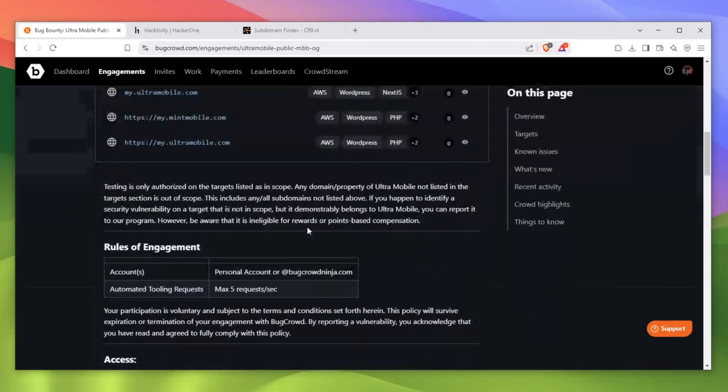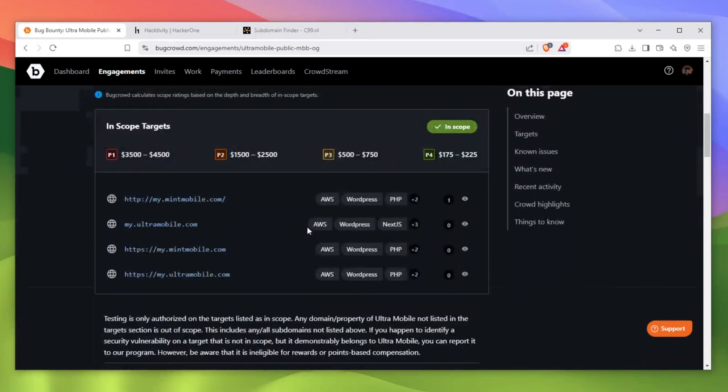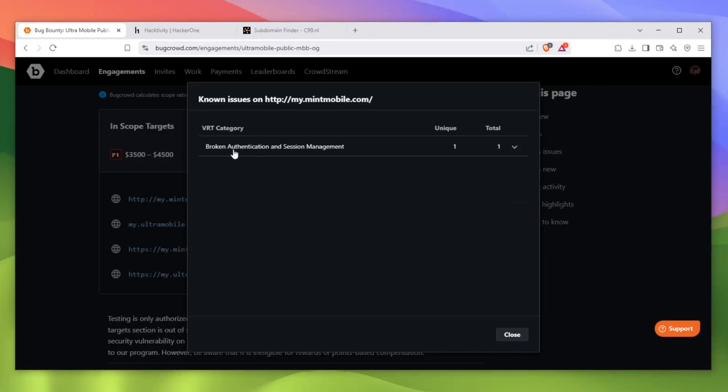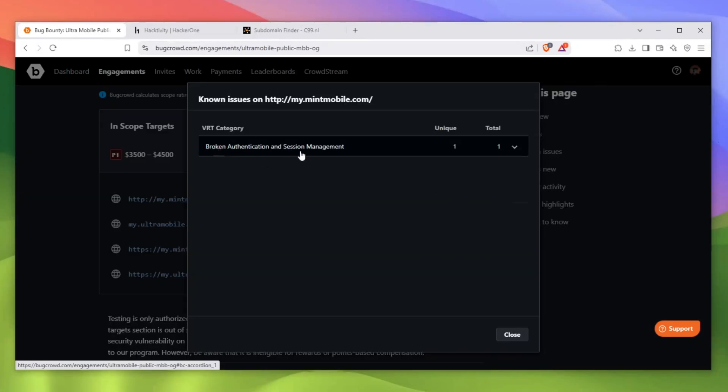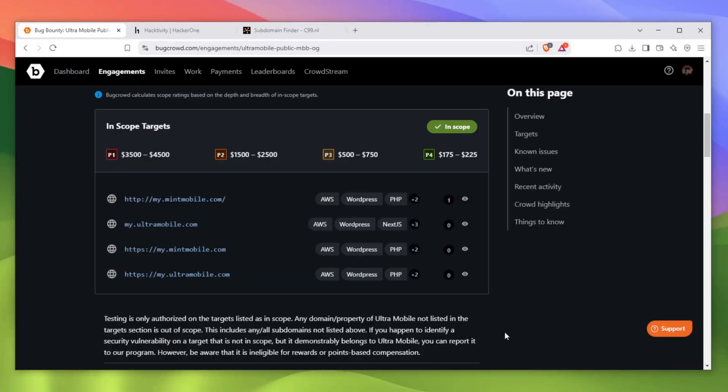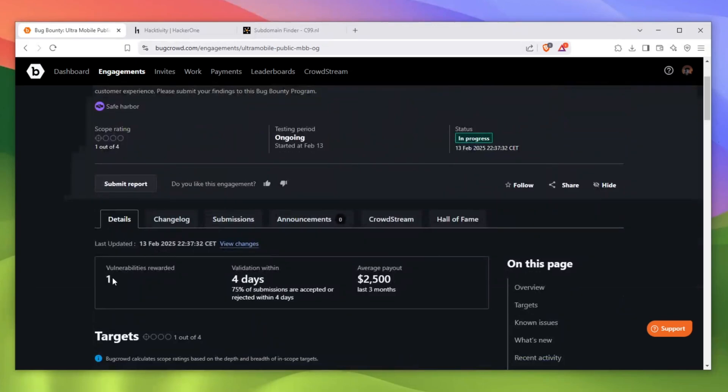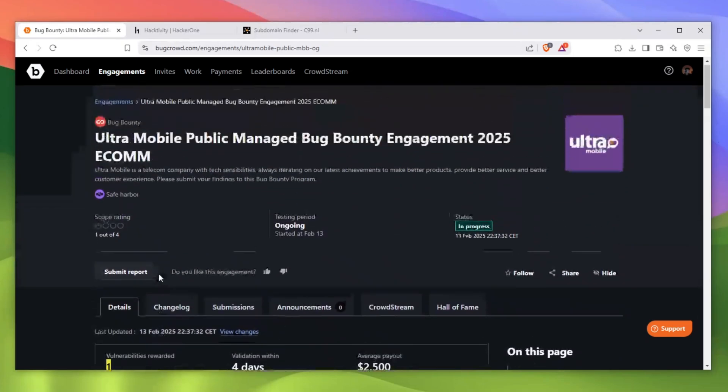As you can see, there's only been one issue and that issue was broken authentication and session management. And it was rewarded $2,500, so it's probably P2. That's easy. There's only been one vulnerability on this program. I will link BugCrowd and HackerOne as well as some other platforms which you can actually hack on in the description of this video, so you can go ahead and learn them. Now let's go over to the second step.